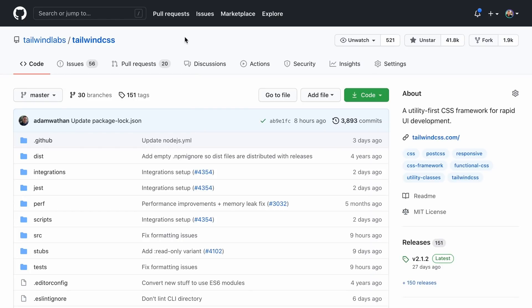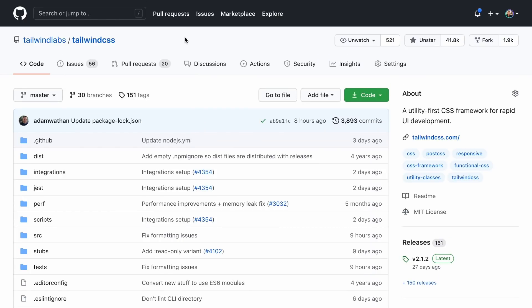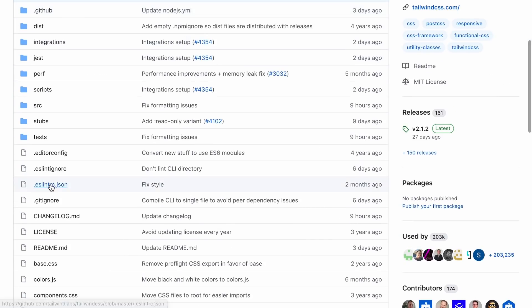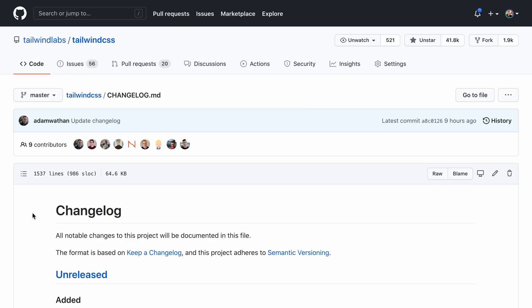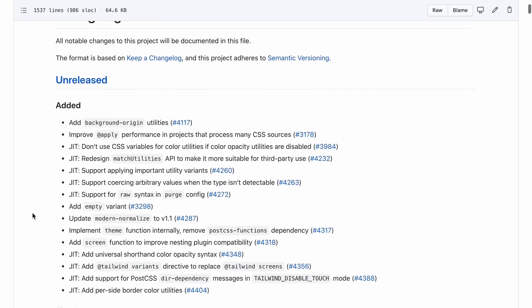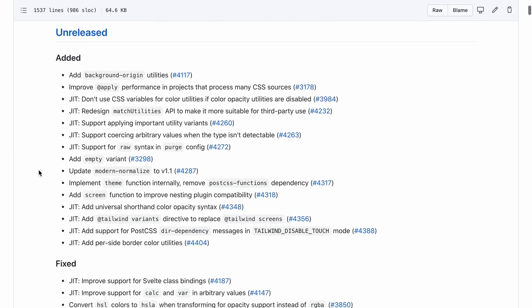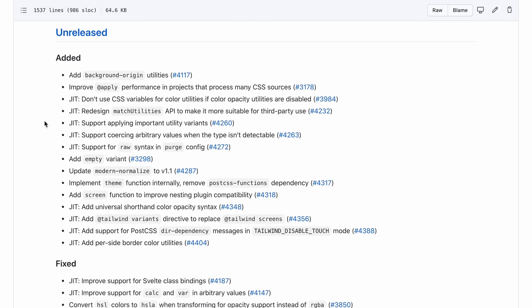Now, if I visit the Tailwind CSS GitHub repo and I scroll down and open the changelog file, you can see that right near the top, we have this unreleased section here. For example, for the just-in-time mode, we have this new color opacity syntax that's available. And let's take a look at it.